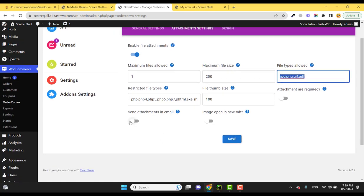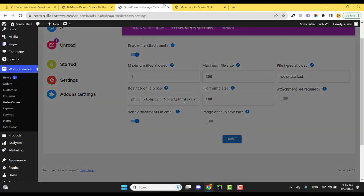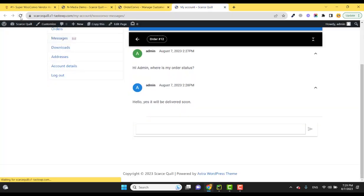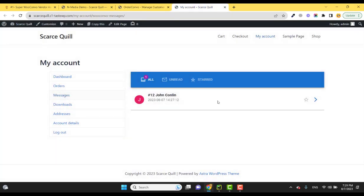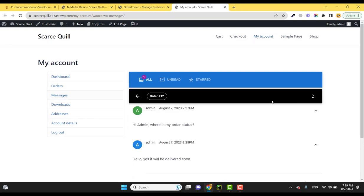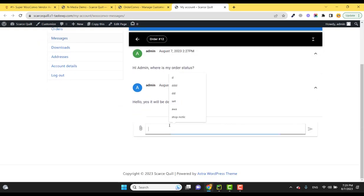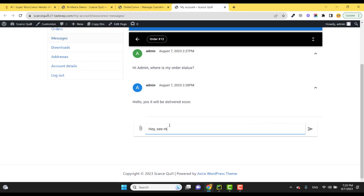So if I enable this and save this setting and refresh, you will see the attachment option here. Like 'Hey, see my new design, please send me according to it.'